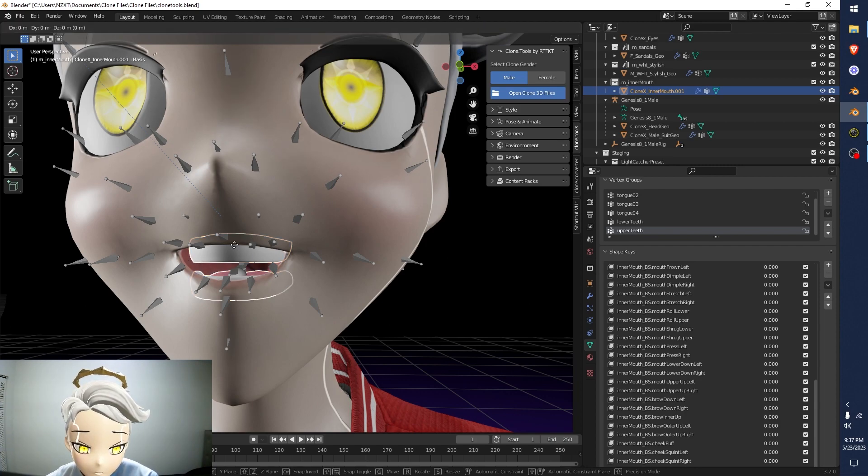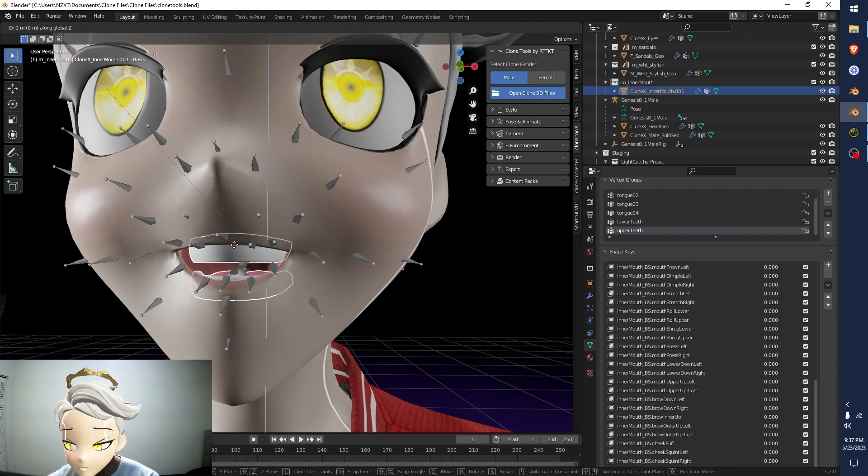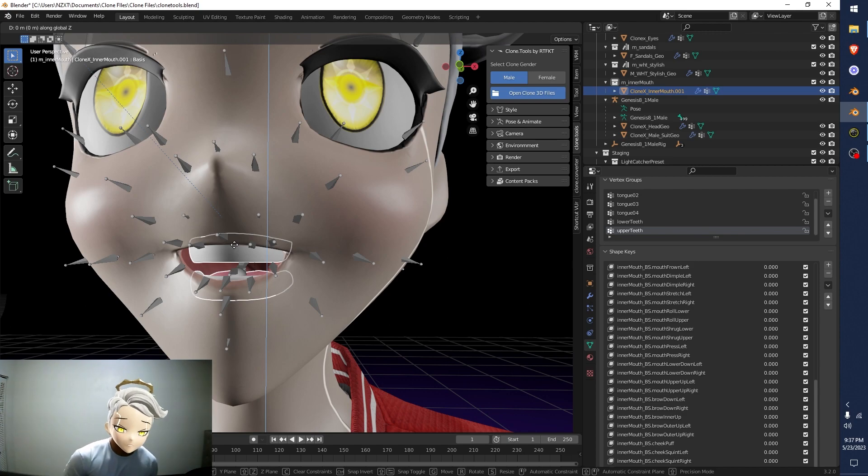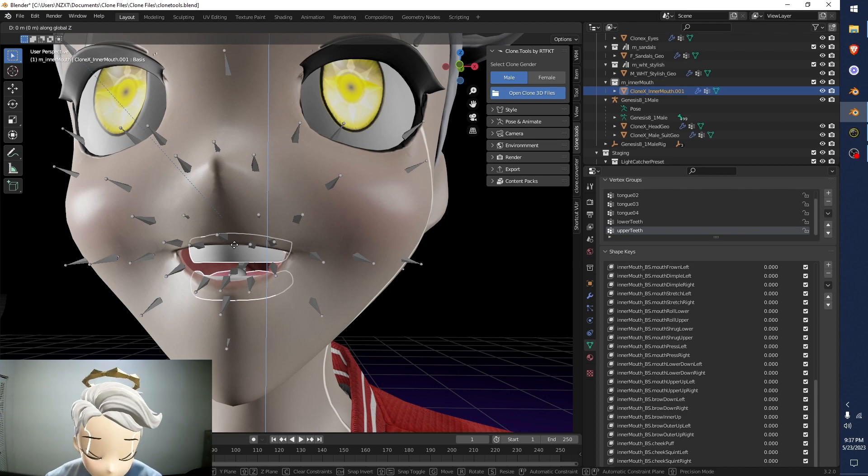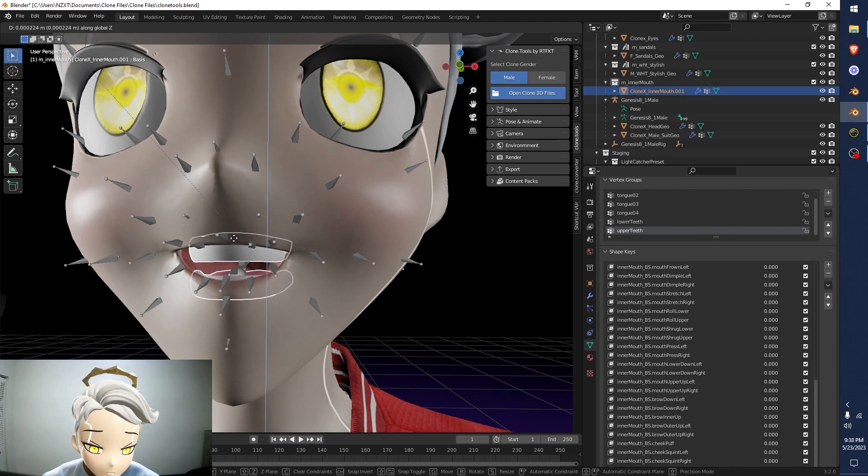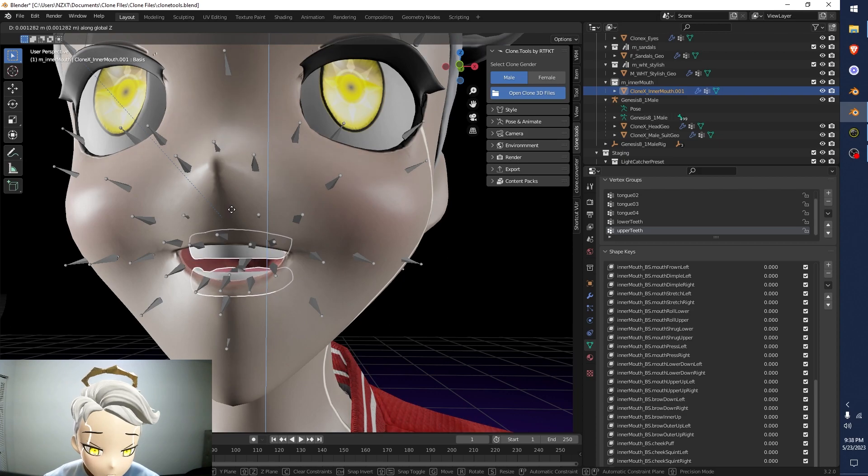Hit the letter G. Hit the letter Z. So G and Z. Right? And then just kind of pull that up a little bit like that. Just a little bit.